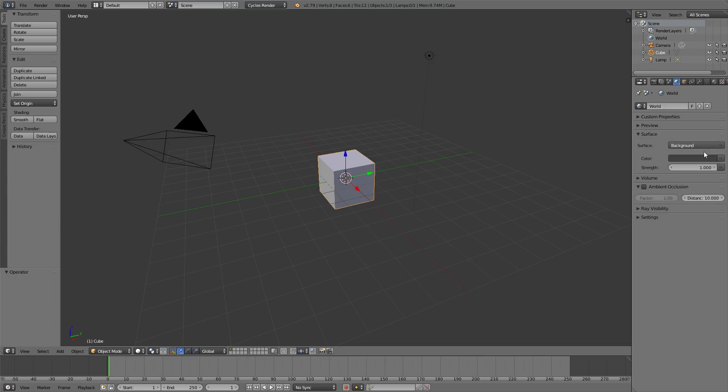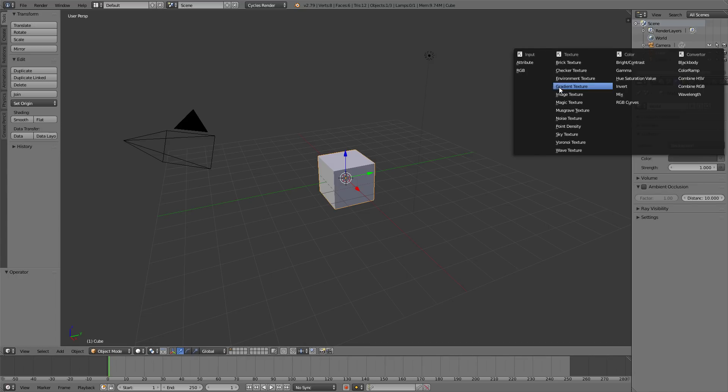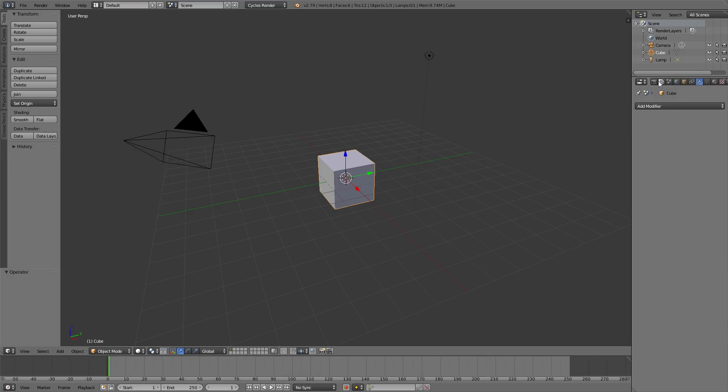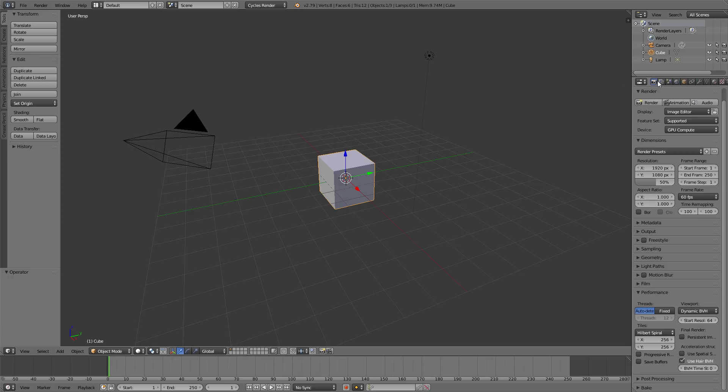I'd go to my world tab, use nodes, and set up an HDR. So I would click environment texture, then load up your HDR. That way you don't have that ugly gray background. That's it as far as these tabs go.